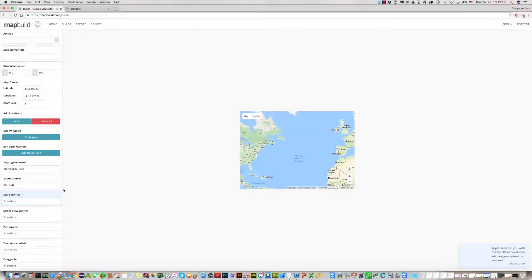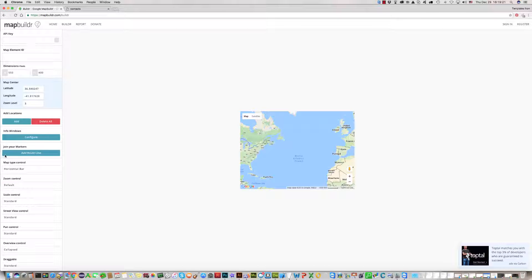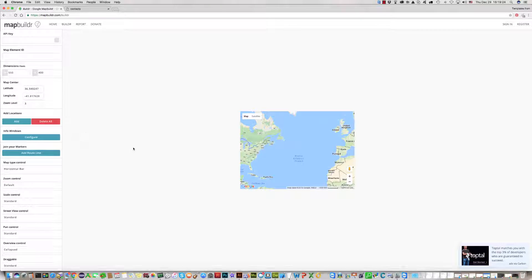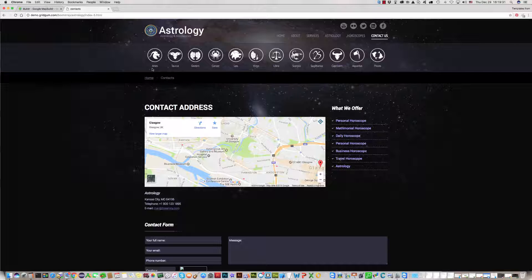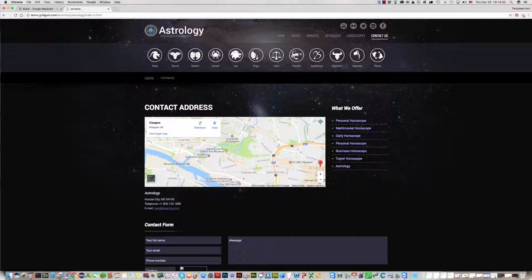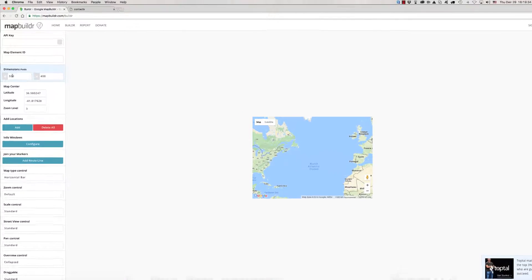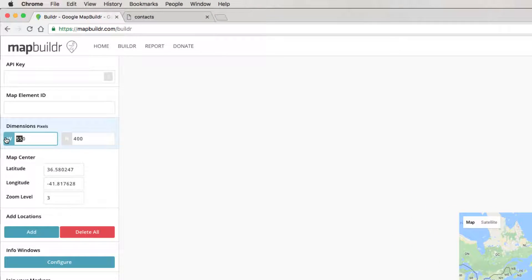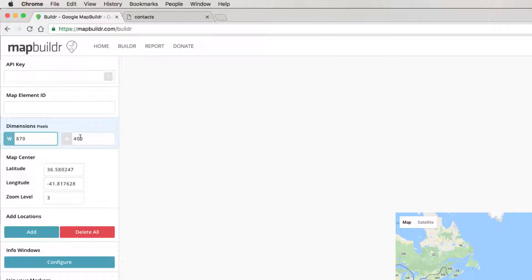You should fill all fields which are on the left side. First of all, we need size of Google Map. In our case, our Google Map size for this contact page is 870 by 360.